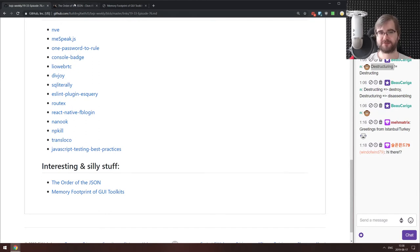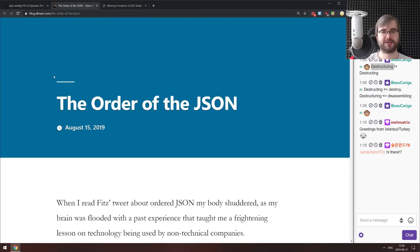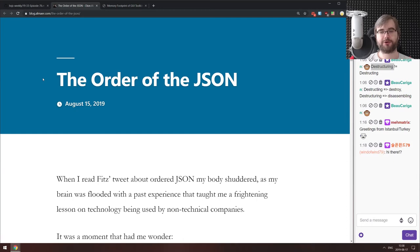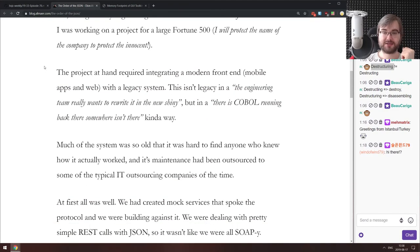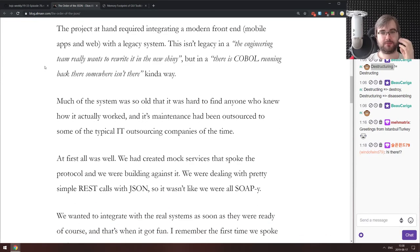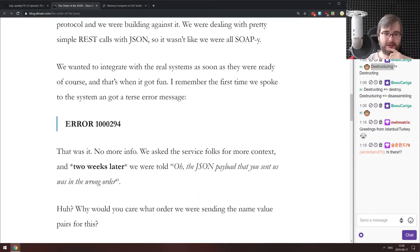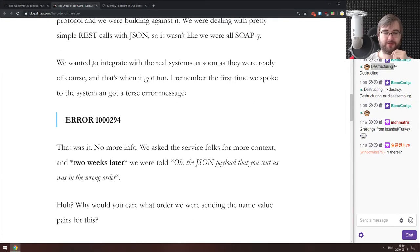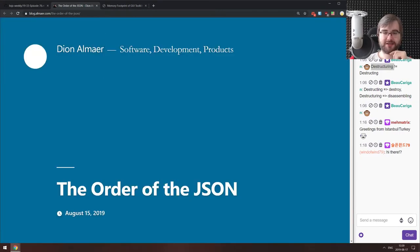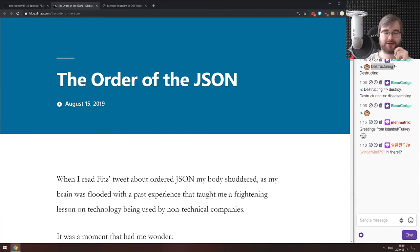I have two interesting things to close off. First is 'The Order of JSON,' which talks about a very interesting bug in Java that expected JSON keys to be ordered in a very specific way. There are also some insights into how Fortune 500 companies with legacy systems work. It sounds terrifying and interesting. It's a very good read — not very long but very curious.